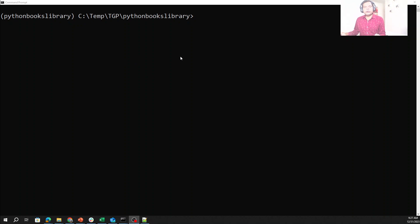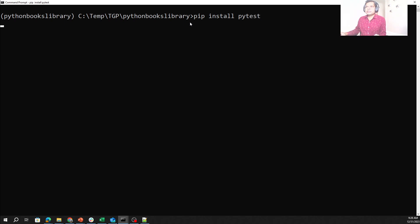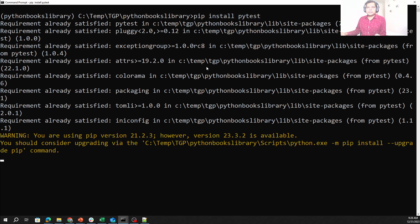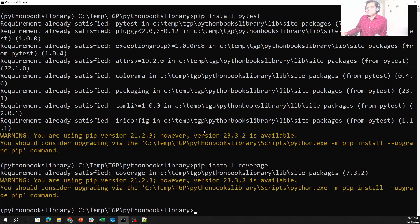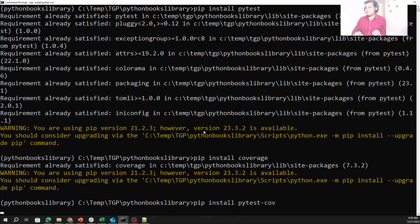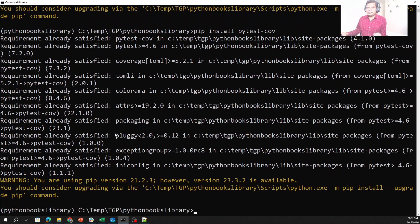Now it's time to take a look at the live code. I have already installed all the tools, but let's just verify — 'pip install pytest' is already there, looks good. 'pip install coverage' — and the last one was the plugin, 'pip install pytest-cov'. This confirms our environment is good and all the tools are installed.